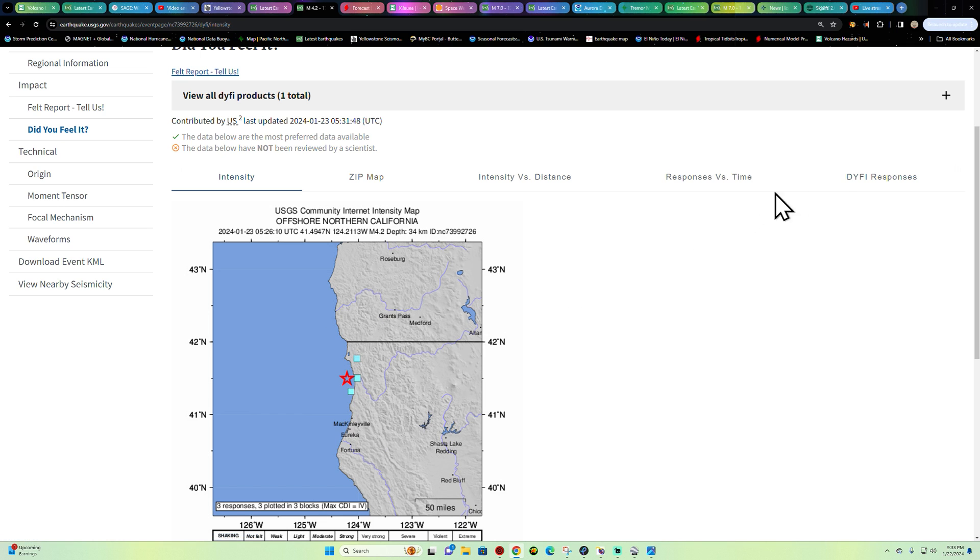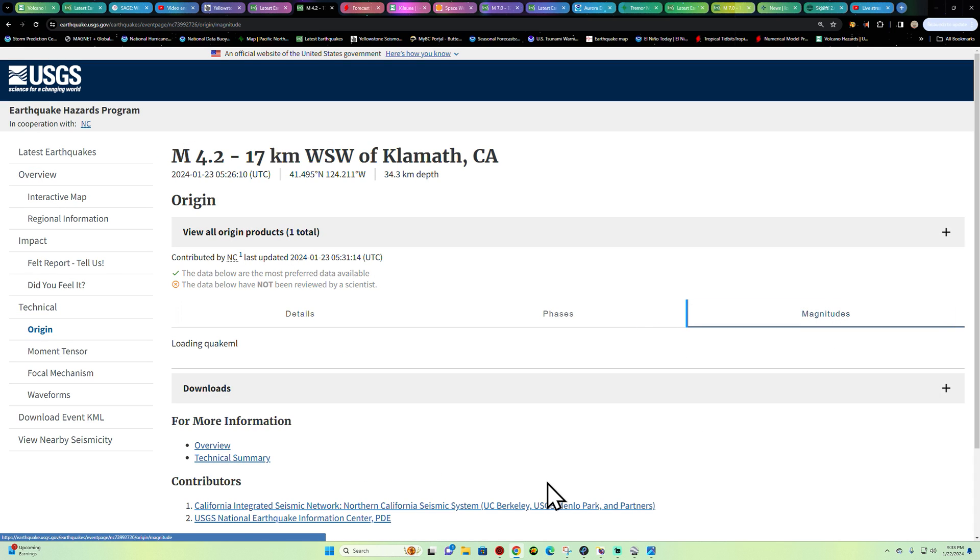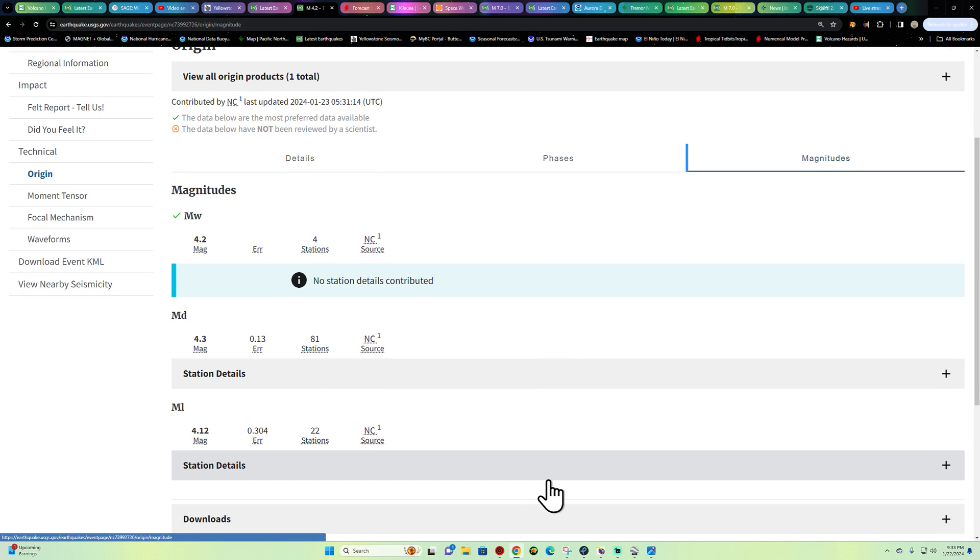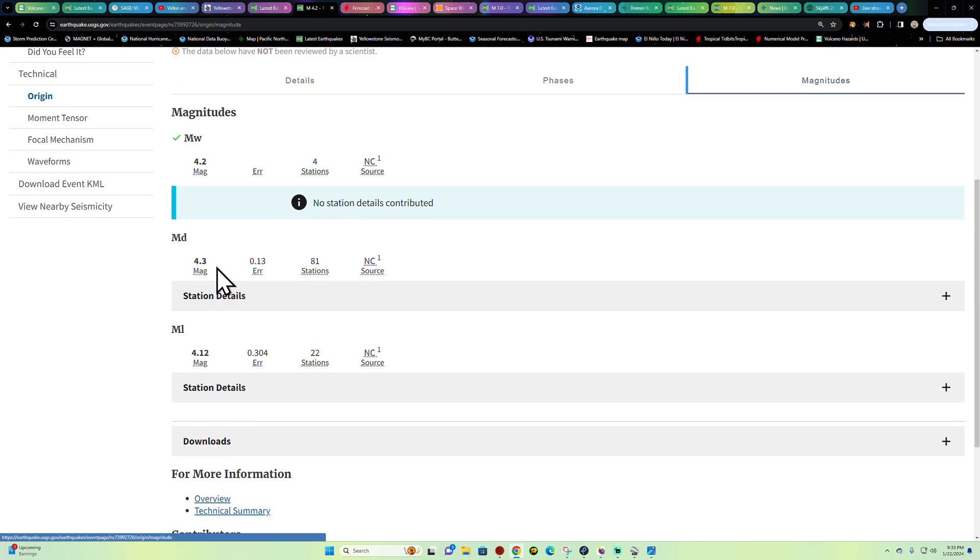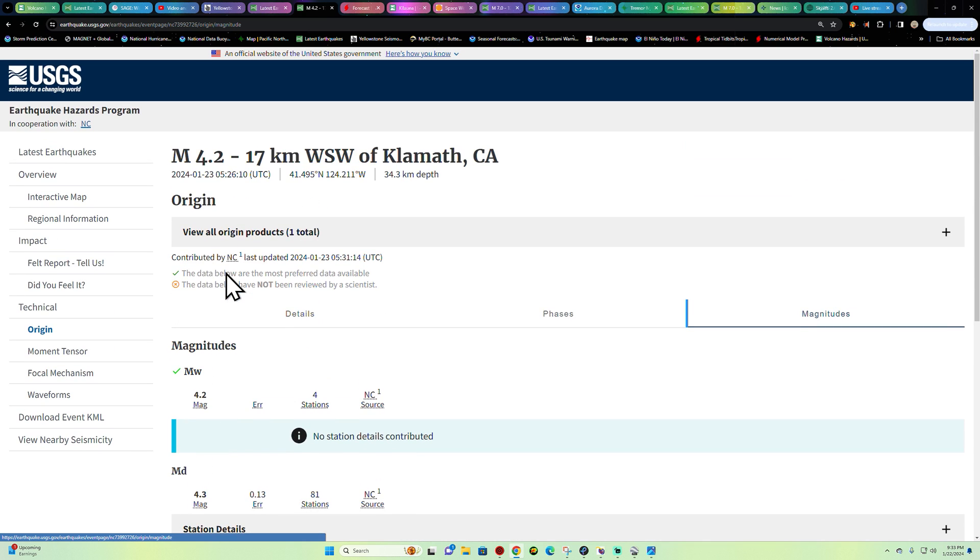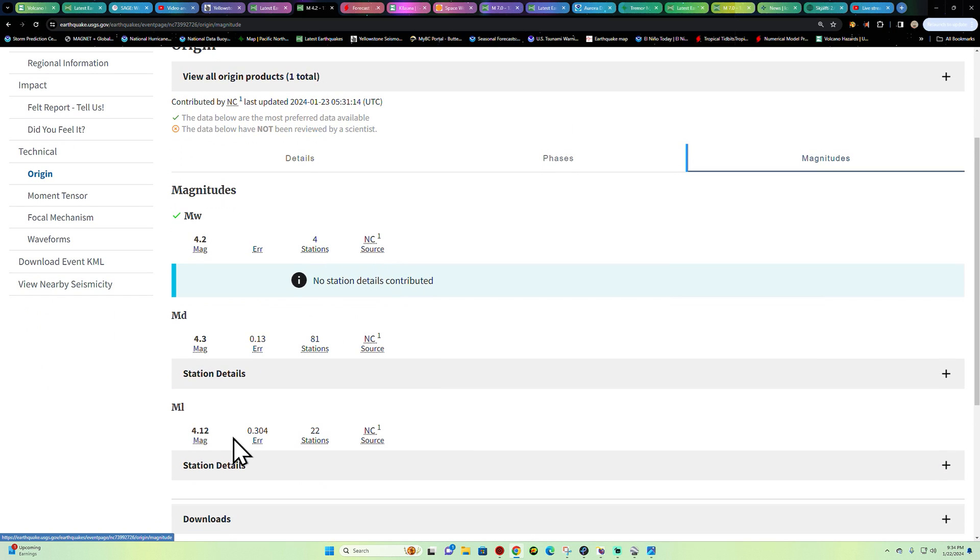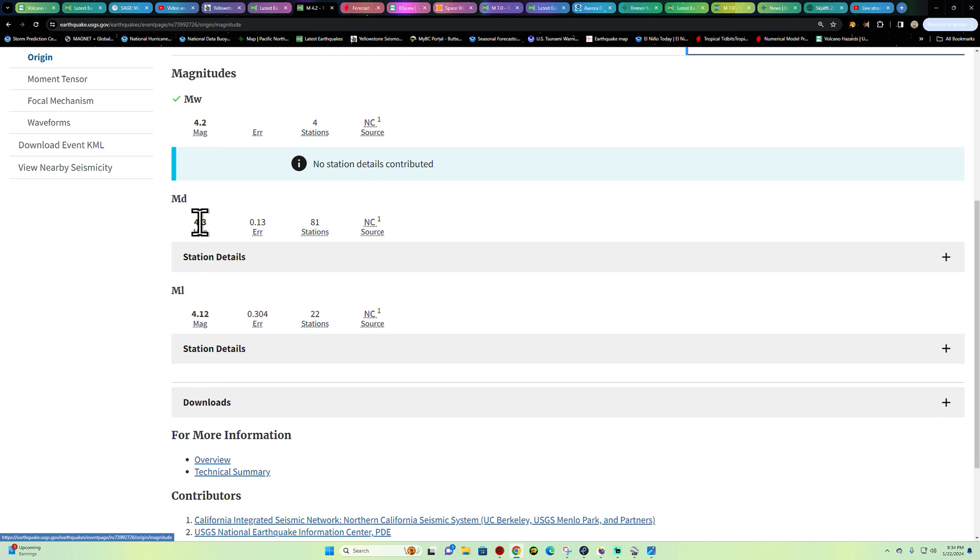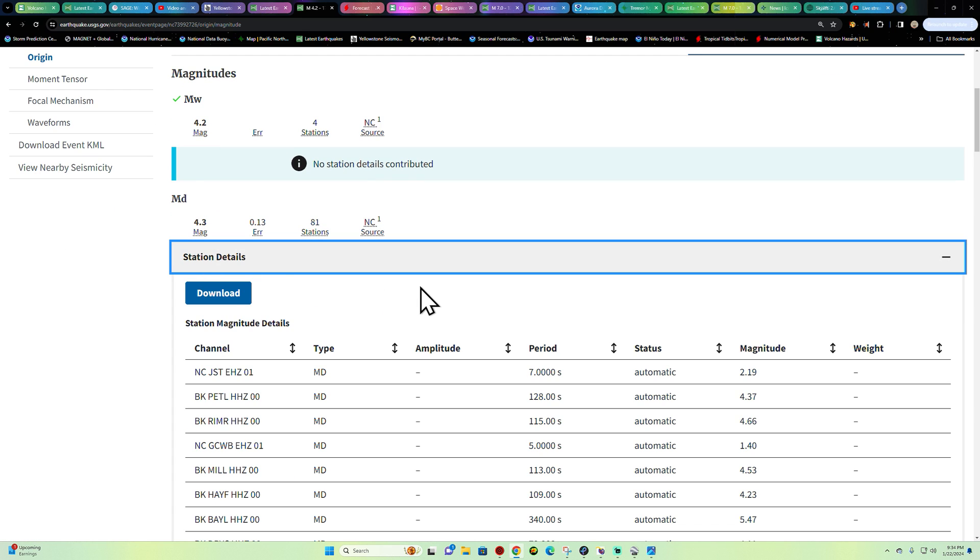As far as the magnitudes here, let's see what we got. Looks like they're going with, looks like some magnitudes up around the 4.3 range, so this could get adjusted. Right now it's just at an automatic status. Yeah, it's a little odd here.